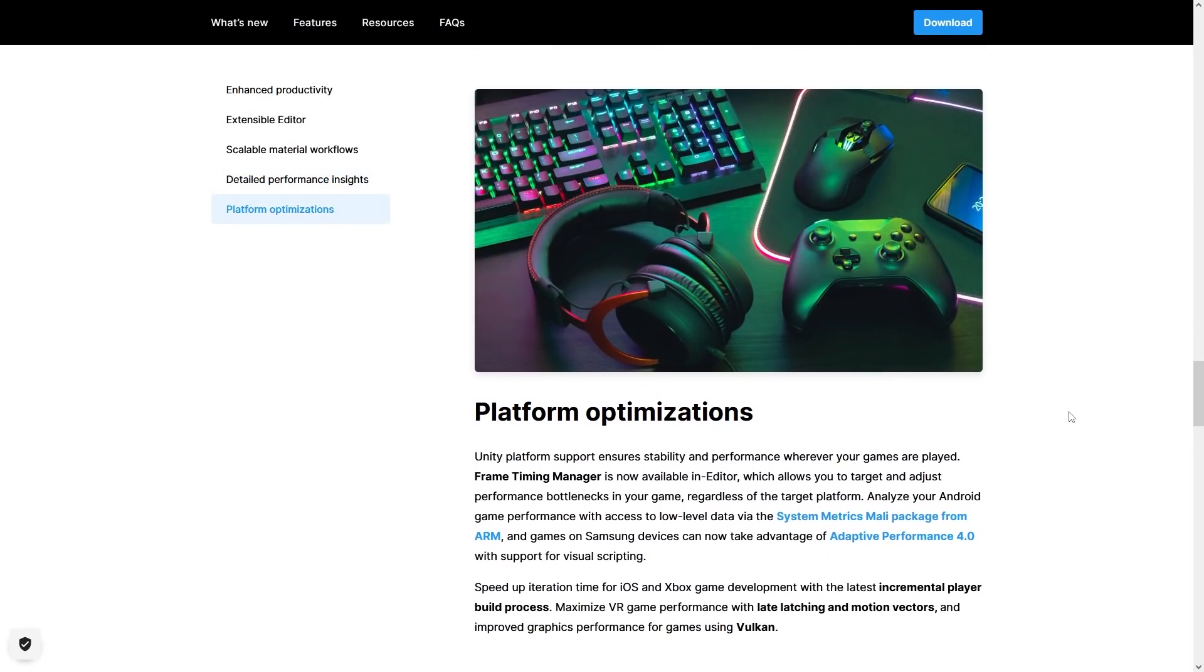And then as usual we have some more platform optimizations. It really is easy to take for granted and forget just how awesome it is that Unity can make your games run on literally anything. You can make games for super high-end PCs to tiny and low-end mobile devices, and that really just continues to improve with every new version.